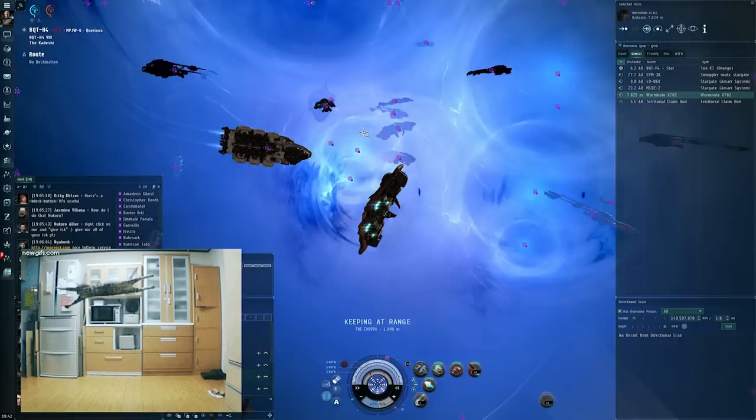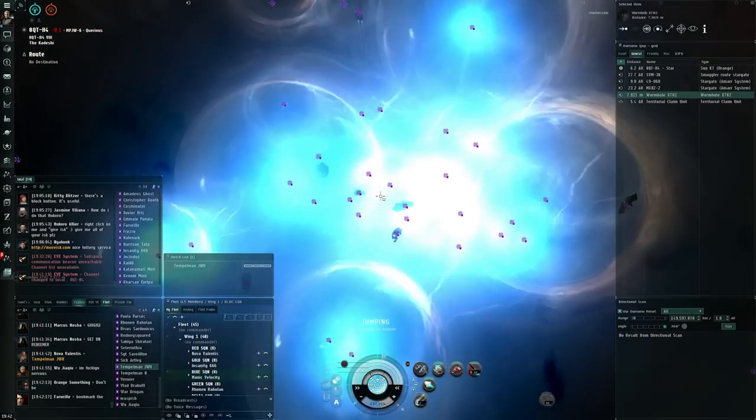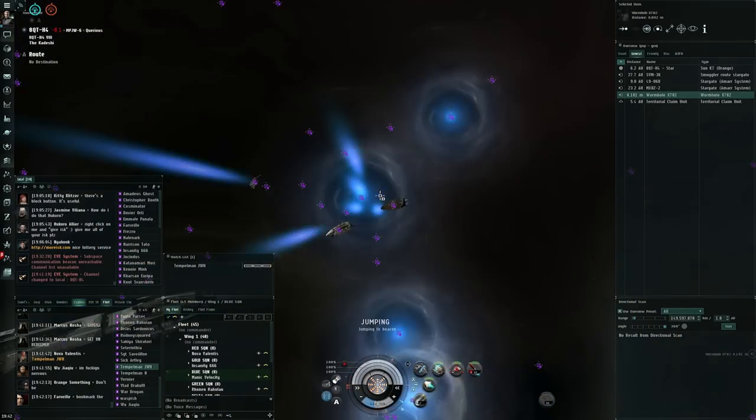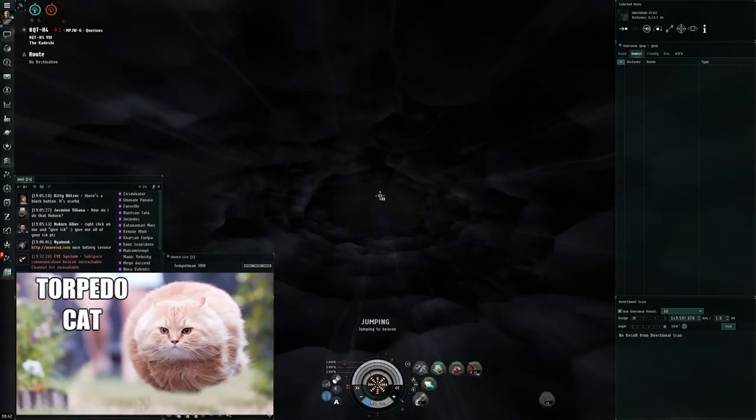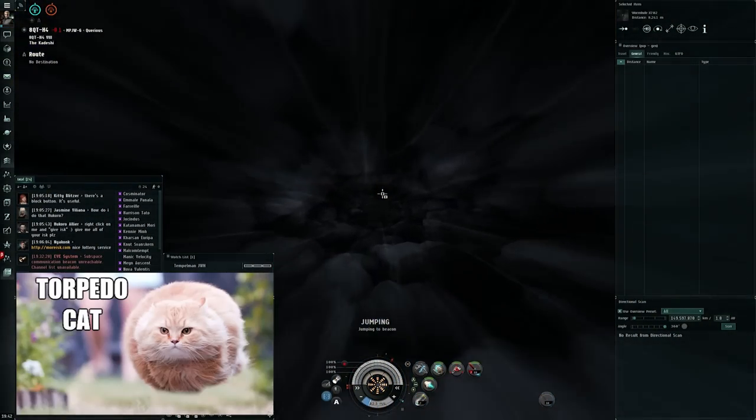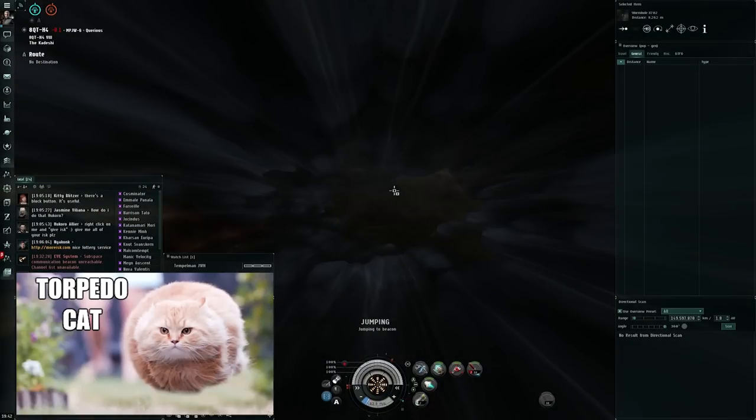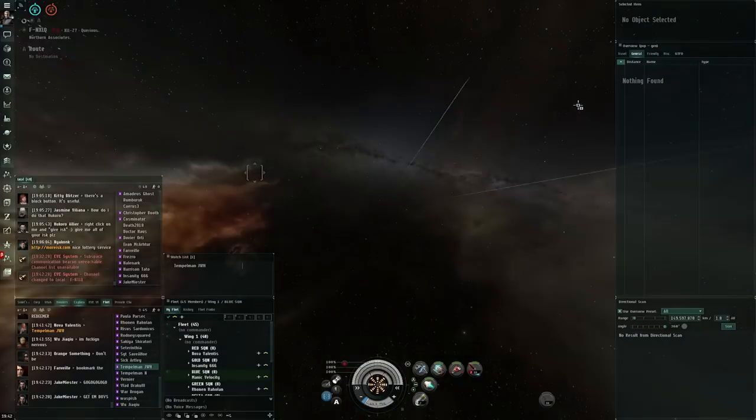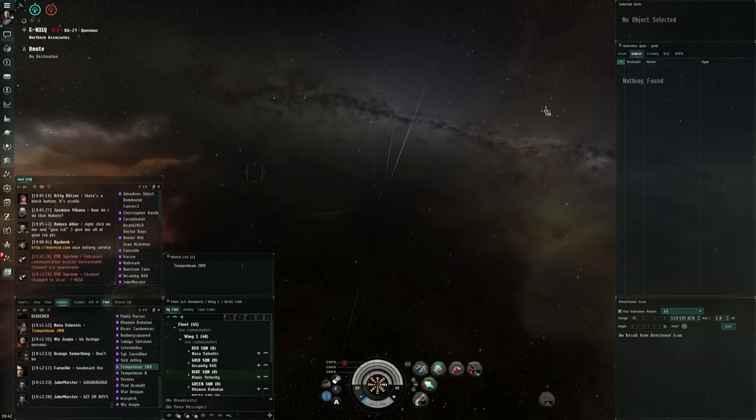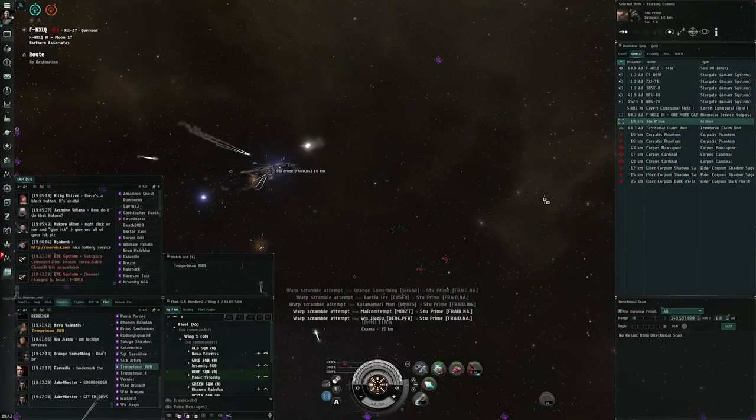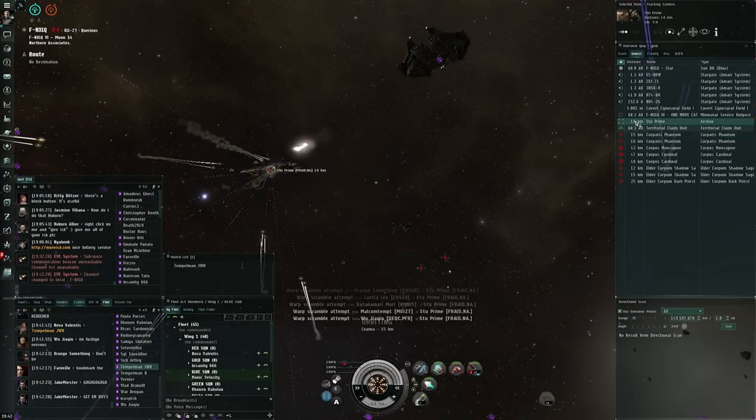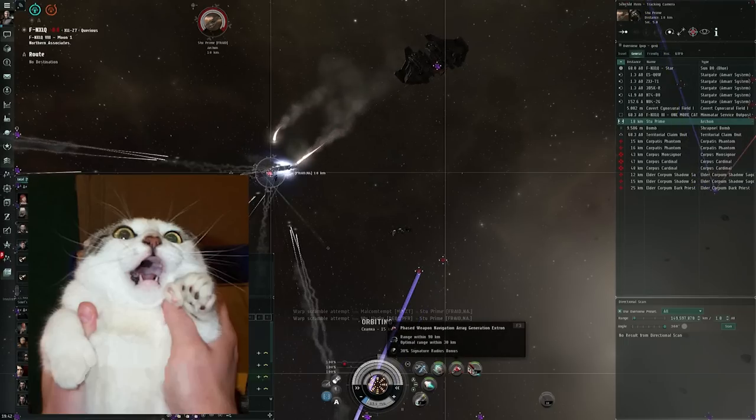Let's get him! Whoa, whoa! I need all DPS, this is torpedoes only! No bombs! Torpedoes only on the Archon, do you understand?